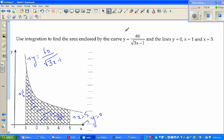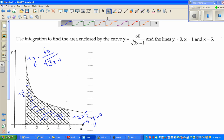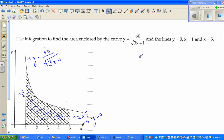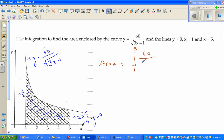You can find the area by integrating this function between 1 and 5. I'll do this algebraically first, then I'll show you how to check the answer on a graphing calculator, which is a neat way of checking your answer. The area is the definite integration between lower bound 1 and upper bound 5 of 60 over square root of (3x minus 1) dx.